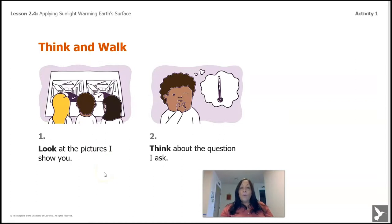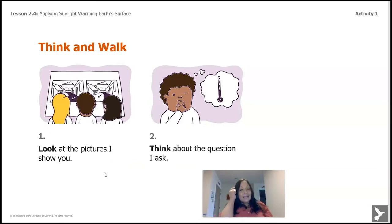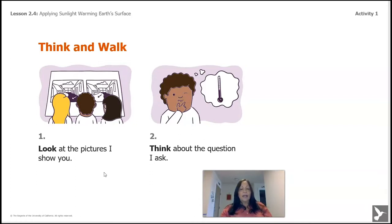I'm going to show you some pictures. You're going to look at them and observe, and then think about the question when I ask it. Let's look at the pictures really, really good and think about them. I'm going to be looking at them with you, so you will not be by yourself. Let's begin.